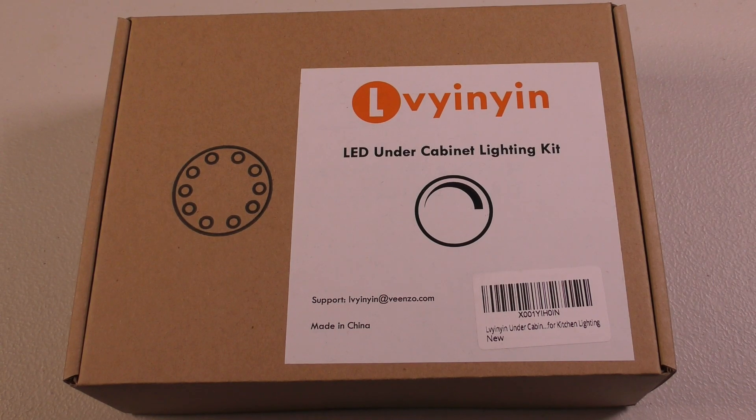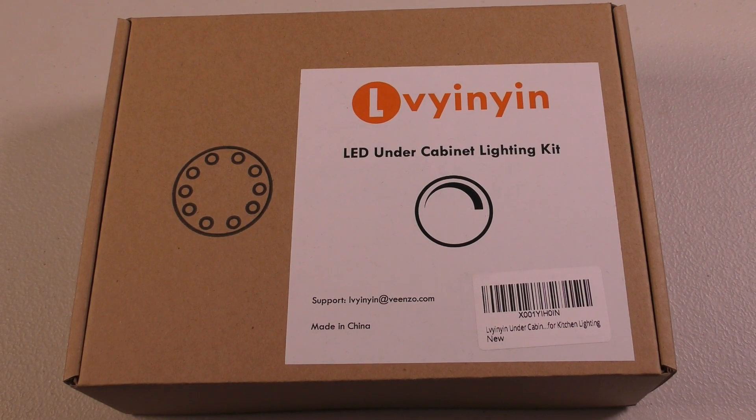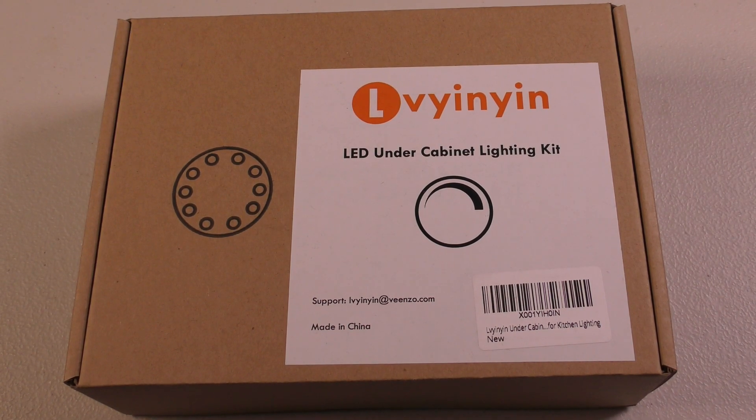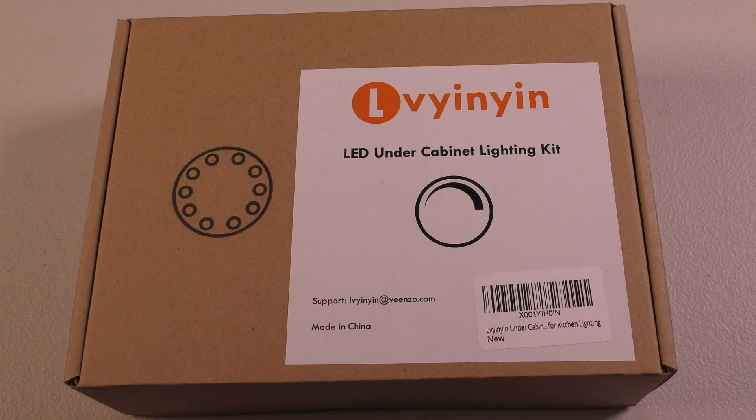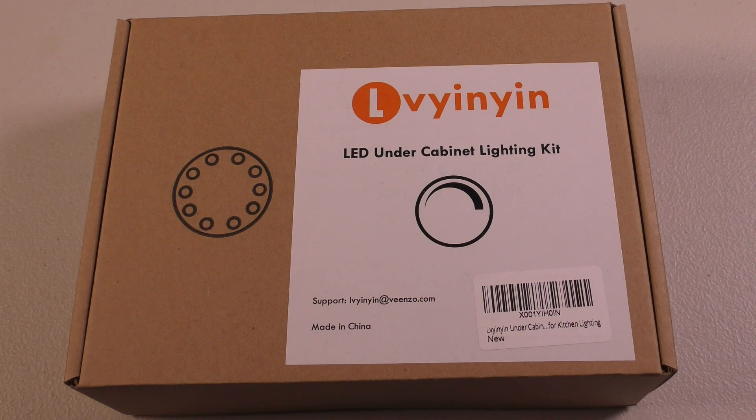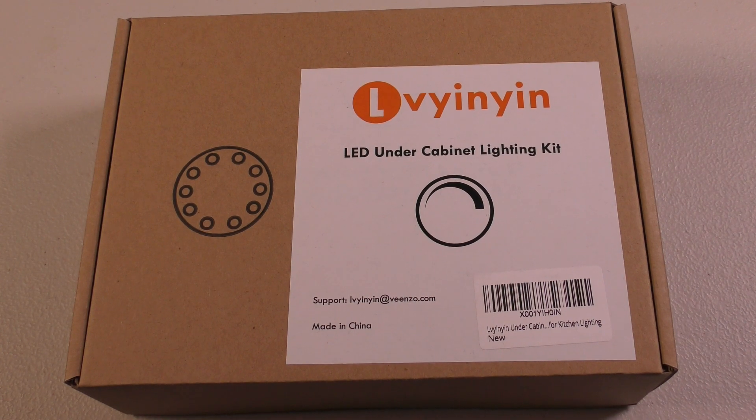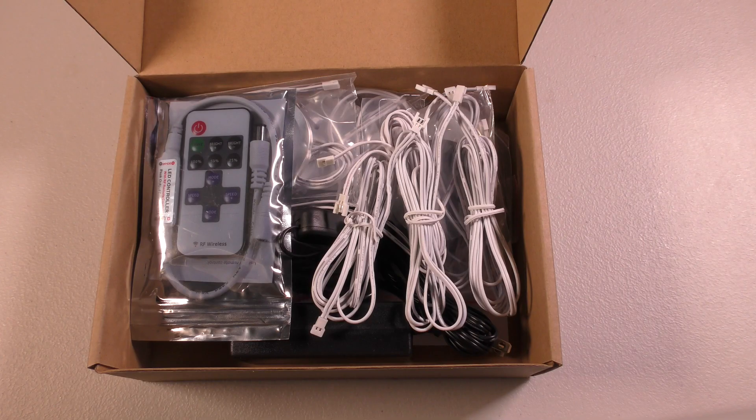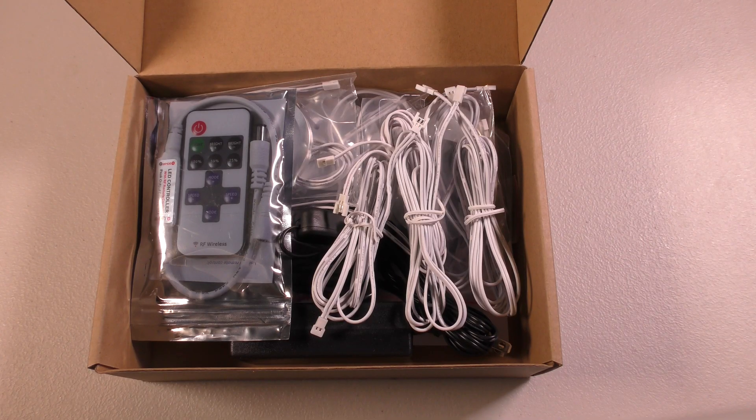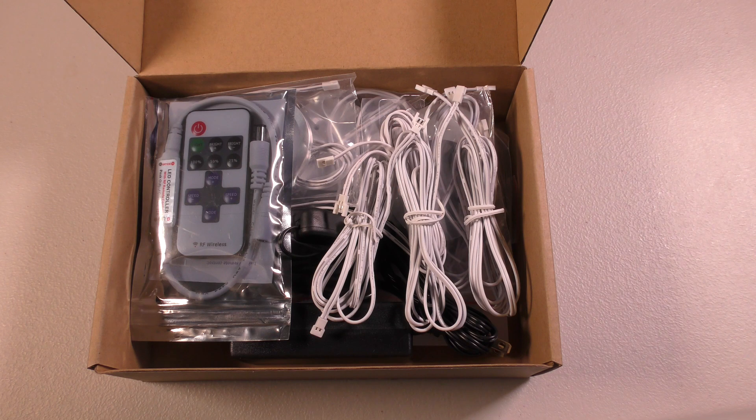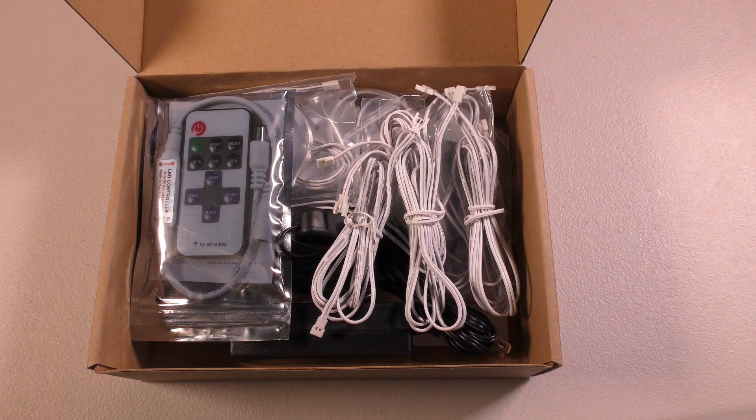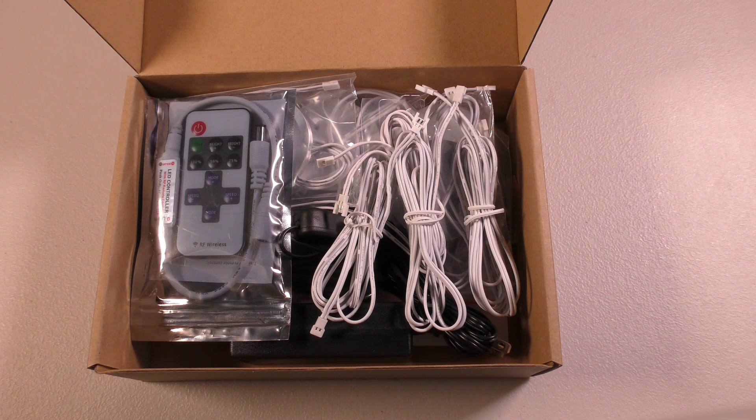This is going to be a video product review of the Livyen Yin LED under cabinet lighting kit. The Livyen Yin under cabinet lighting kit is a linkable puck lighting set.